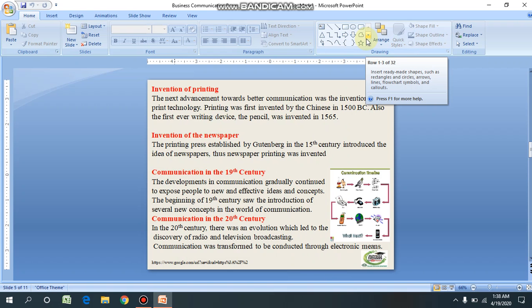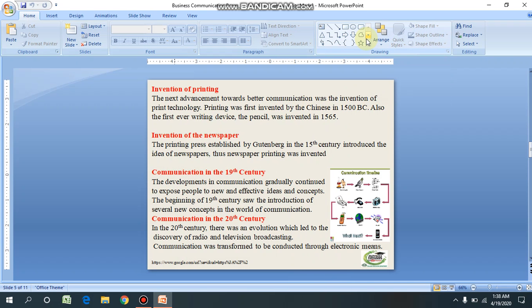Communication in the 20th century: in the 20th century, there was an evolution which led to the discovery of radio, television, and broadcasting. Communication was transformed to be conducted through electronic means. In 1960, communication satellites were introduced. Scientists introduced different techniques — laser technology was invented. The revolution transformed communication. Bulky telephones were transformed into precisely structured mobile phones. Also, the internet and web services became prominent in the late 20th century.